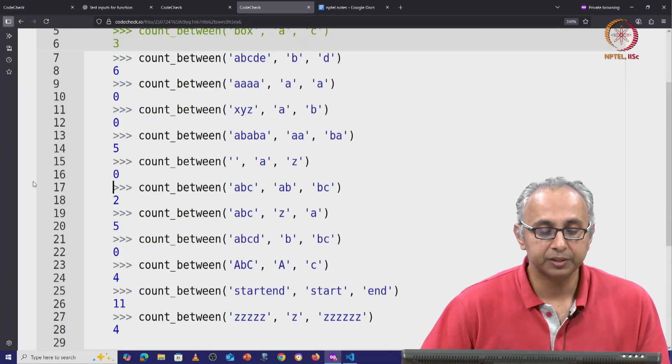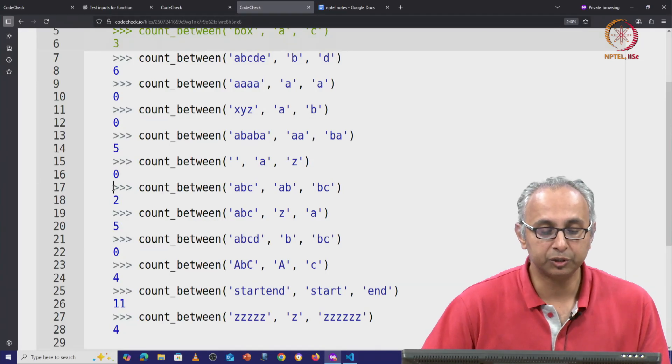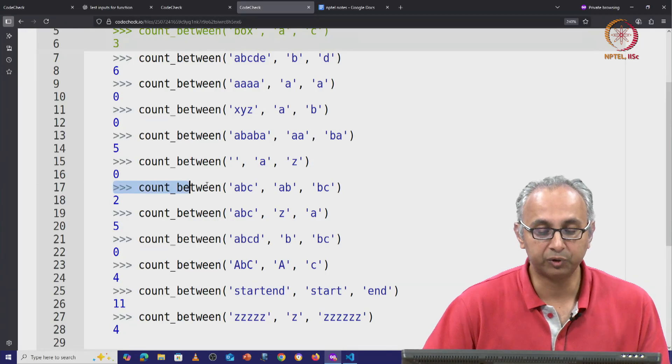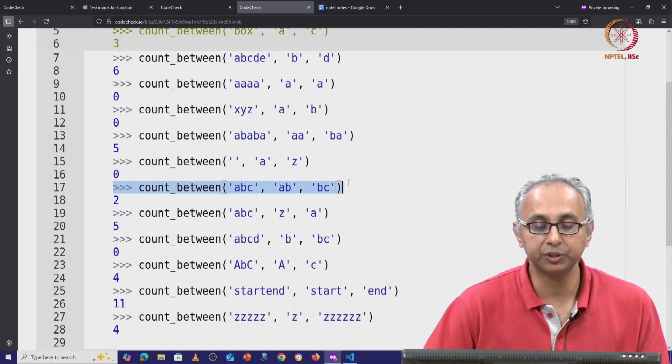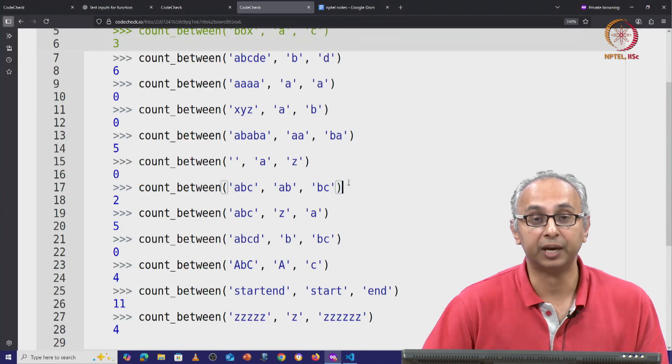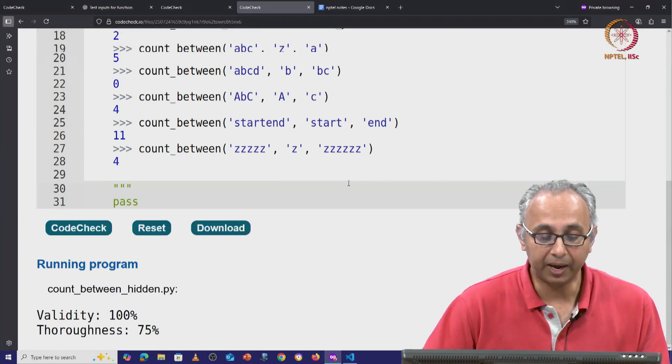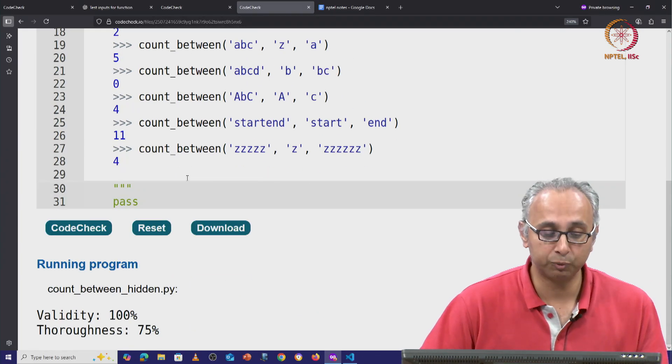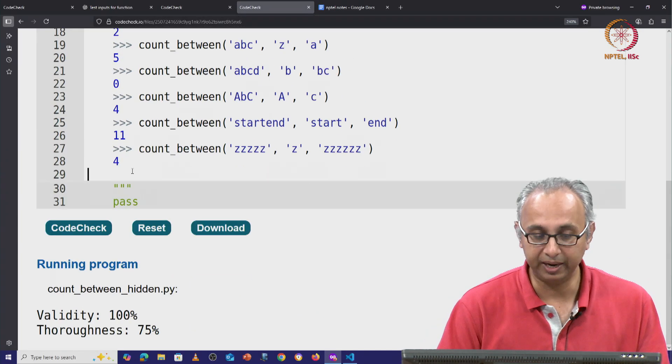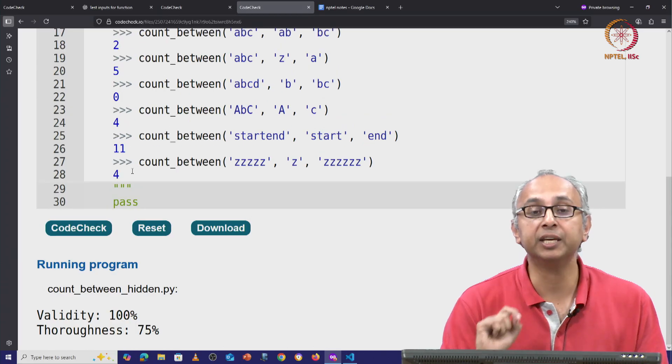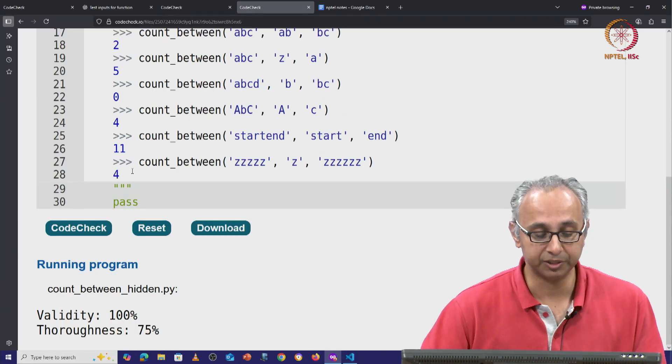So here are some additional doc tests that I have created based on the suggestions that ChatGPT now made. I ran them with the client and I figured out what the expected answers were.